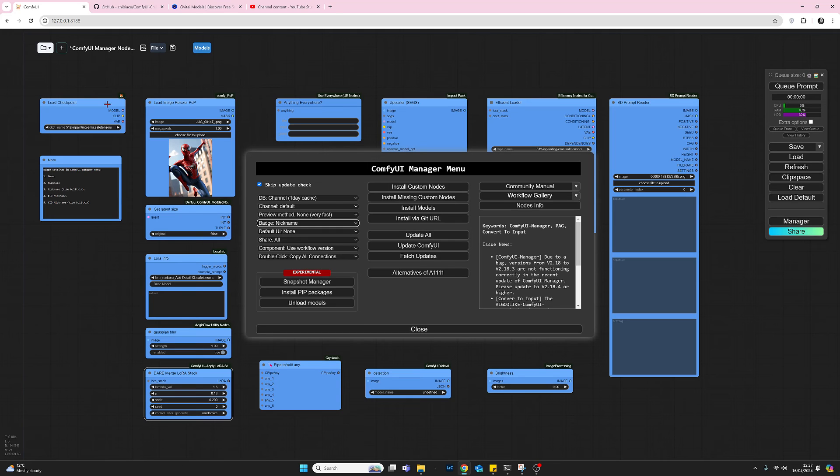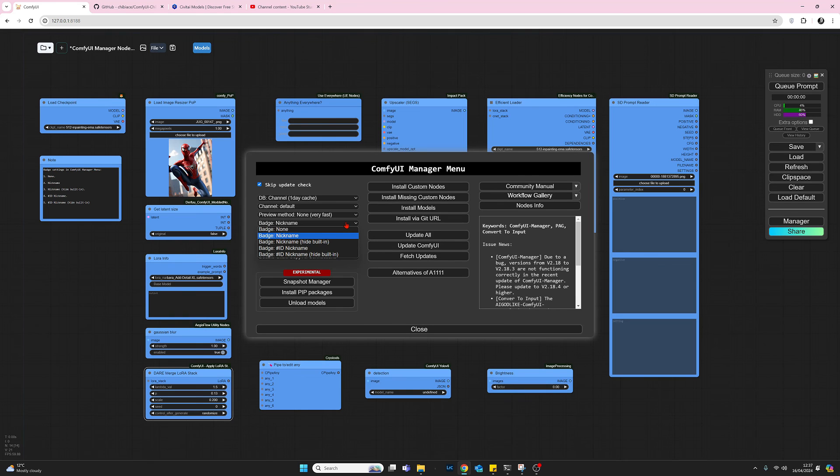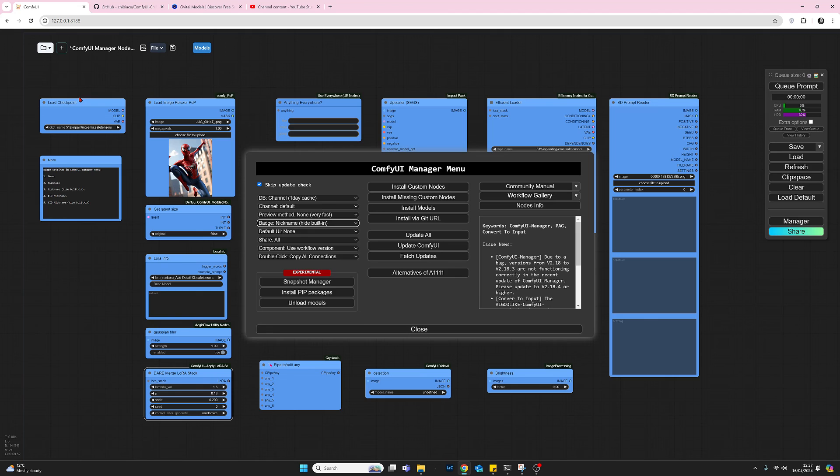So that's about it really. Can be useful. I would recommend the nickname hide built-in because the built-in ones are always there, you don't really need to bother about their names. And yeah, that's it. Short and sweet. Hope you found this useful. Thank you very much for your time, have a good day and goodbye.